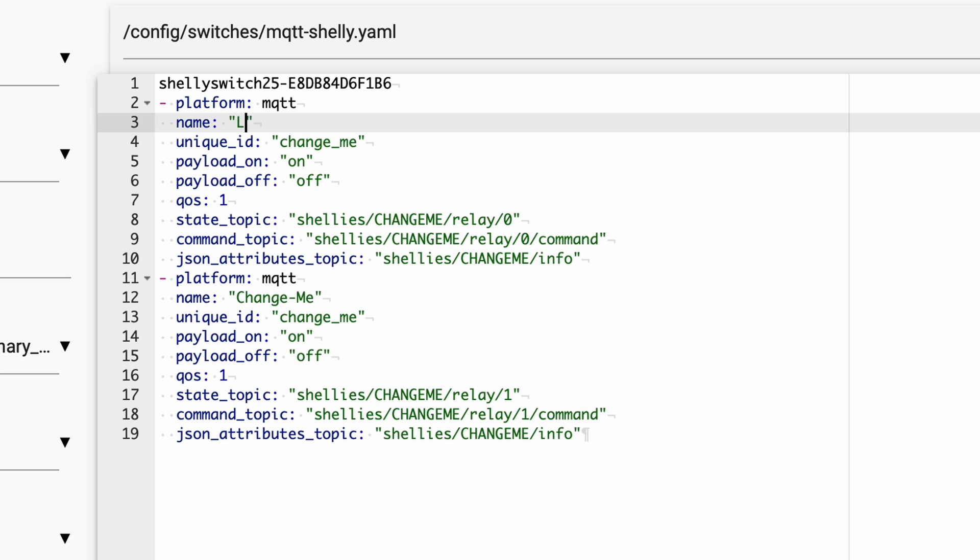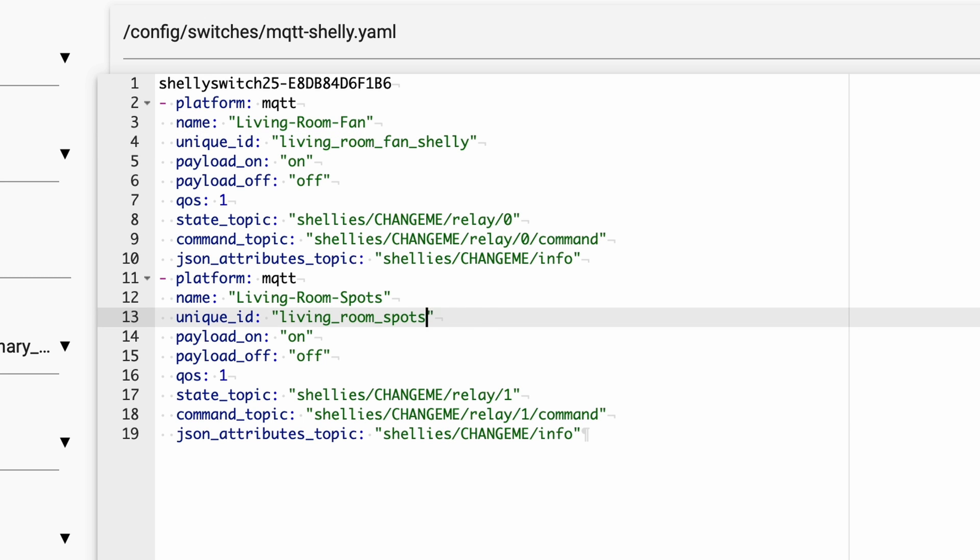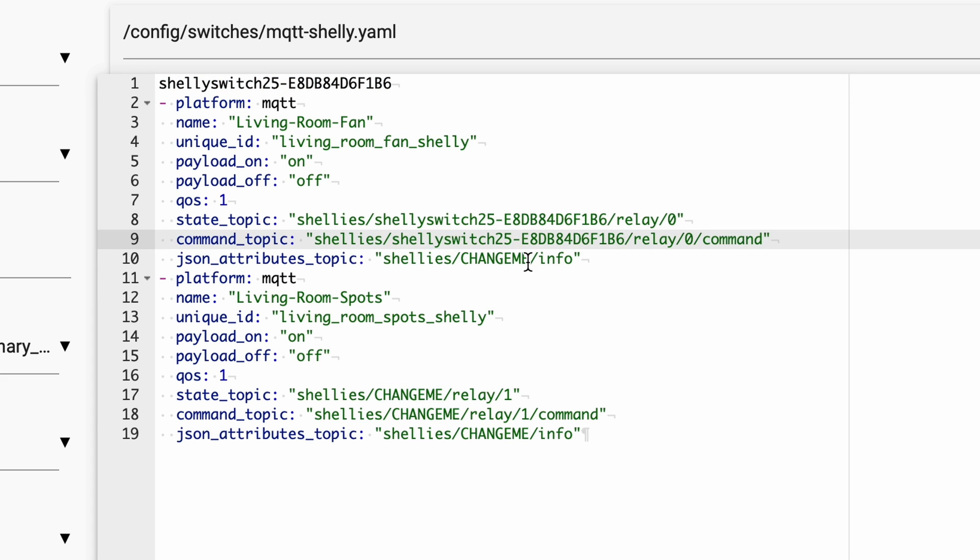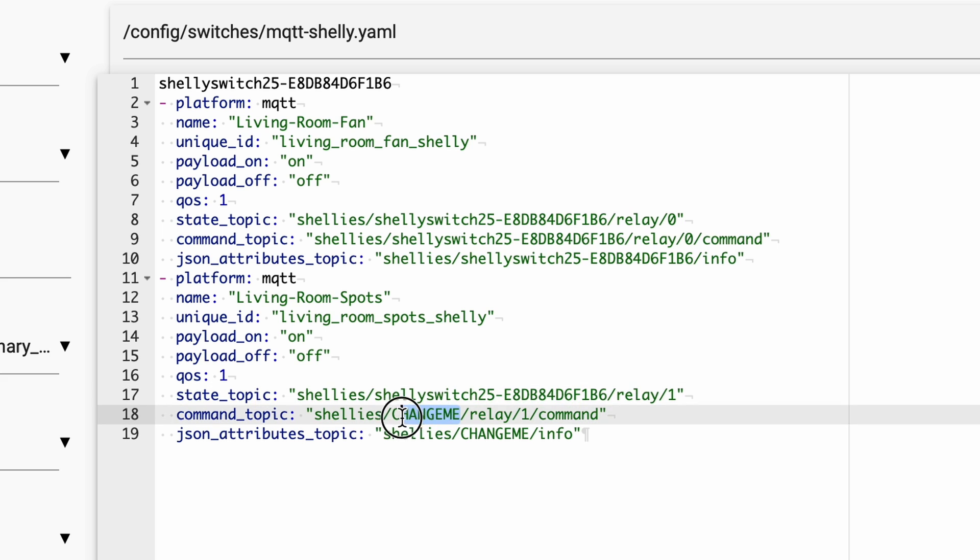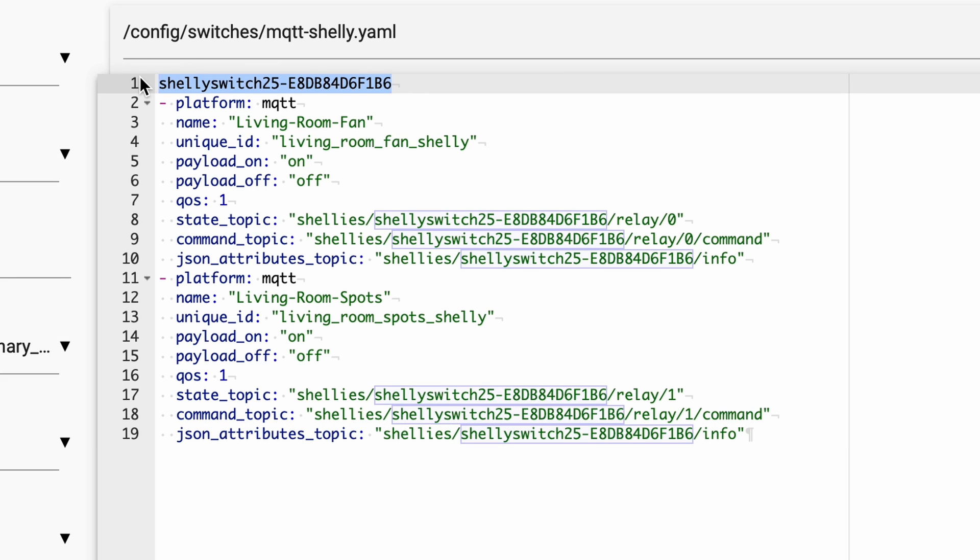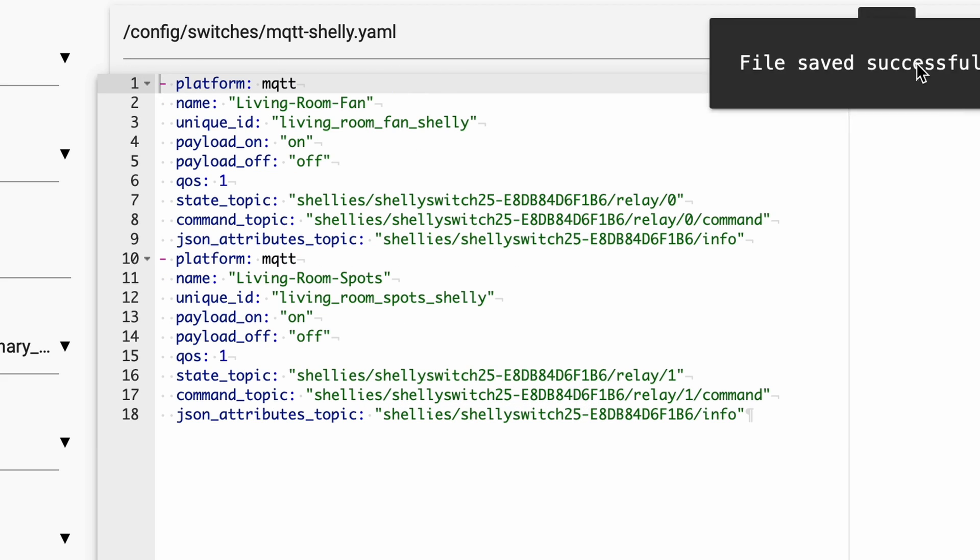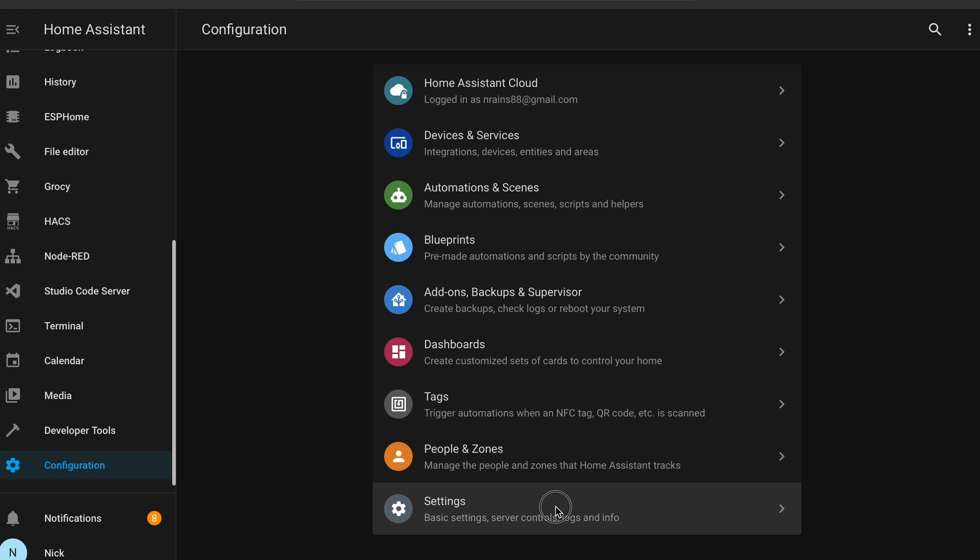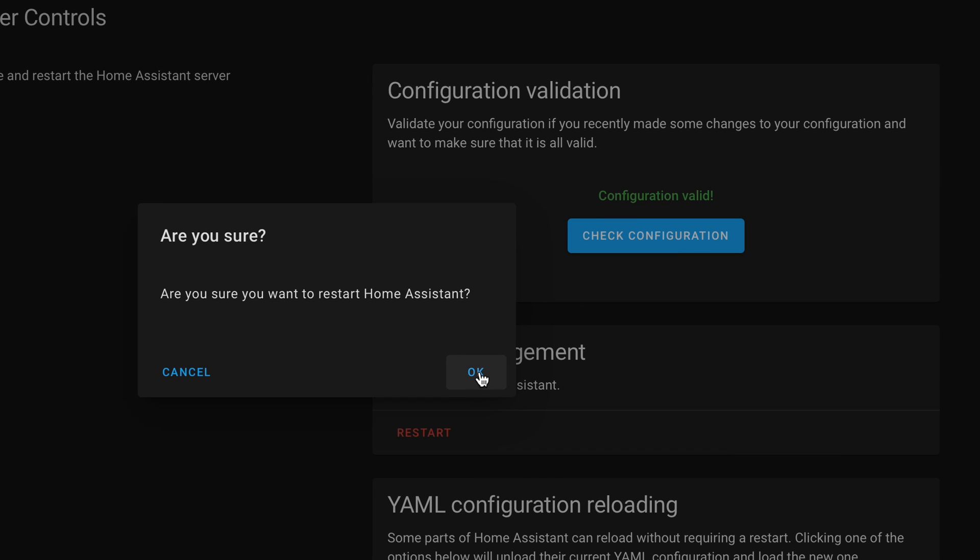Now there's a lot going on here that we're going to want to change. For the name, I recommend changing it to whatever your Shelly is controlling. In my example, I have a Shelly 2.5 controlling my living room fan and my living room spots. And then we need to enter in the unique ID. I'm going to use living room fan Shelly and living room spots Shelly. And then we need to go to state topic. And after Shelly's slash, we need to enter in our Shelly ID. And same thing with command topic and JSON attributes topic. And if you're using a Shelly 2.5, pay attention to which switch you're using for Relay 0 and which one for Relay 1. But good news, if you get it backwards, you can always just swap it later. And once you're done, remove the Shelly ID that you pasted at the top. Hit save. And let's check our Home Assistant configuration by going to Configuration, Setting, and Check Configuration. If everything is good, then you can restart your Home Assistant server.